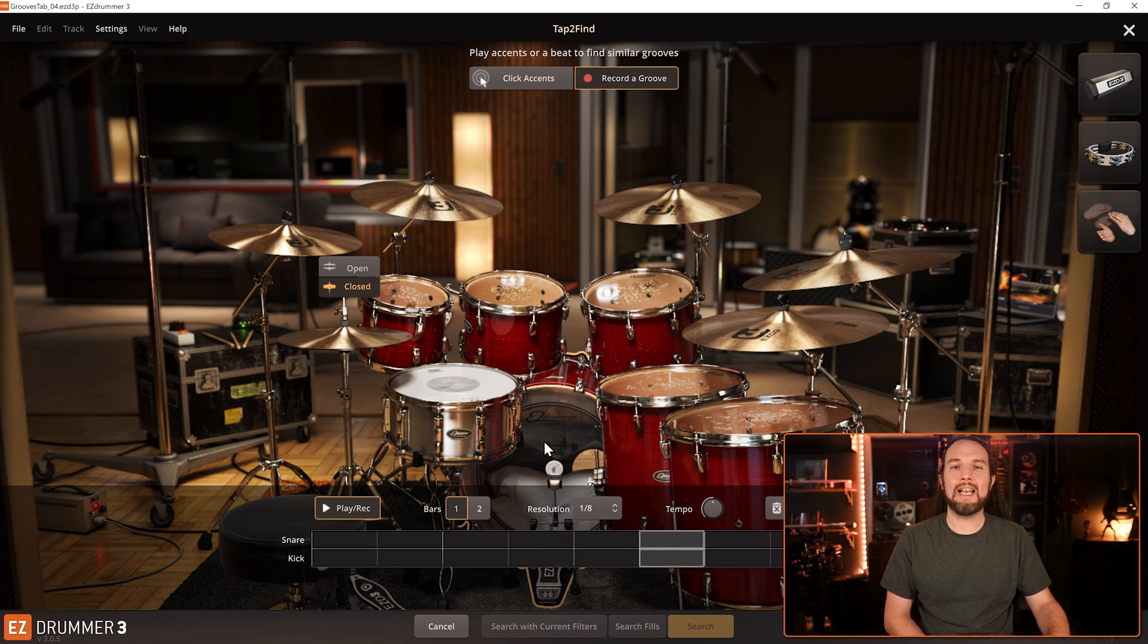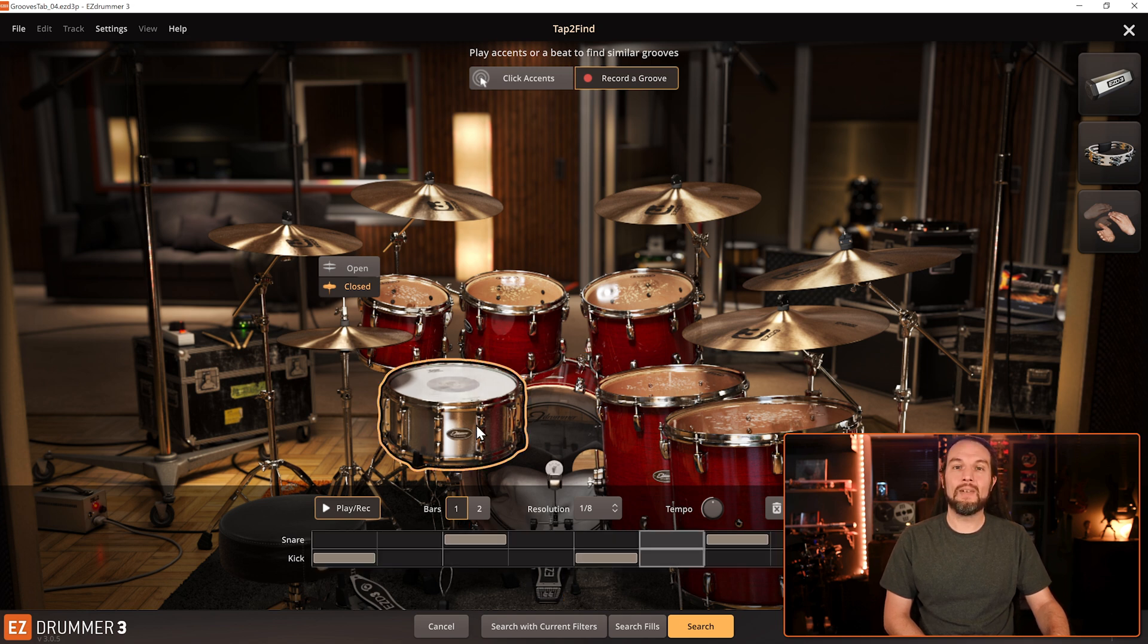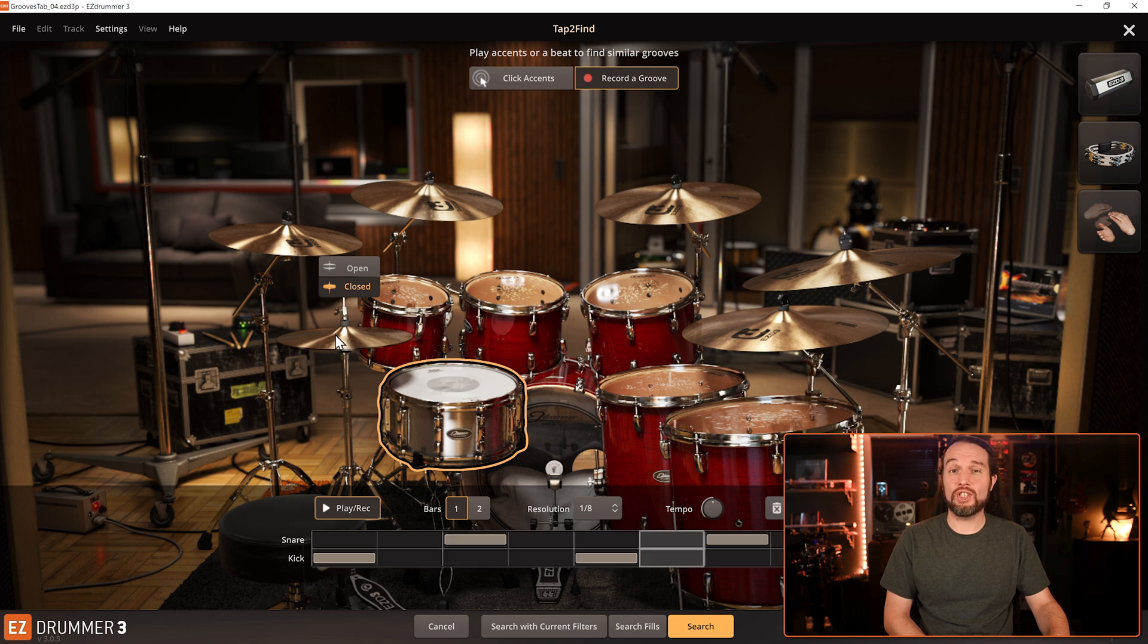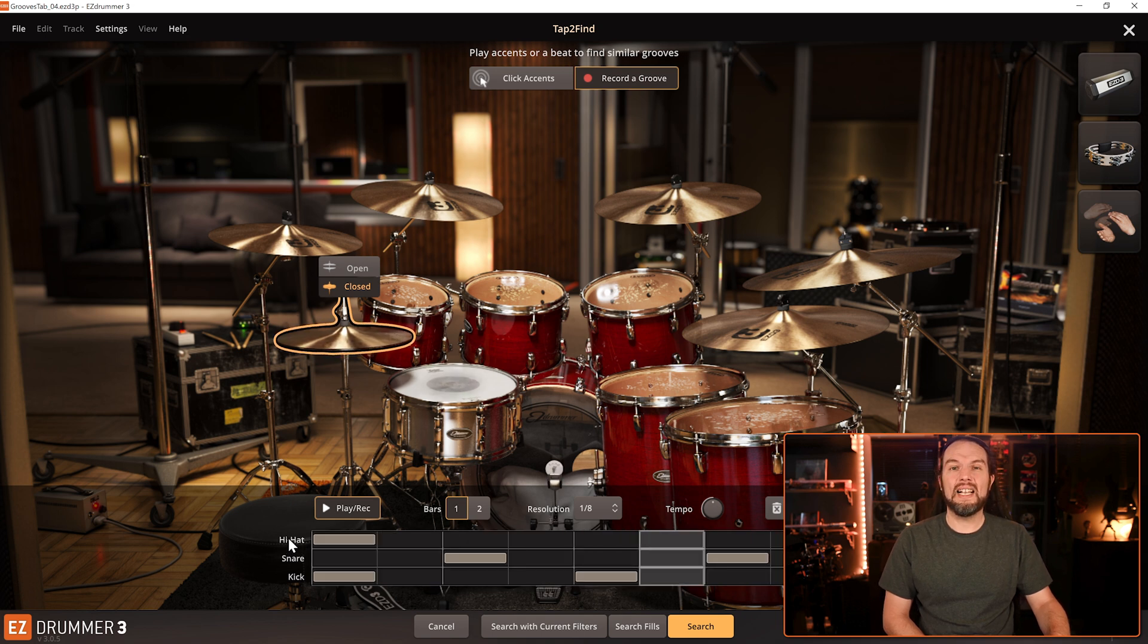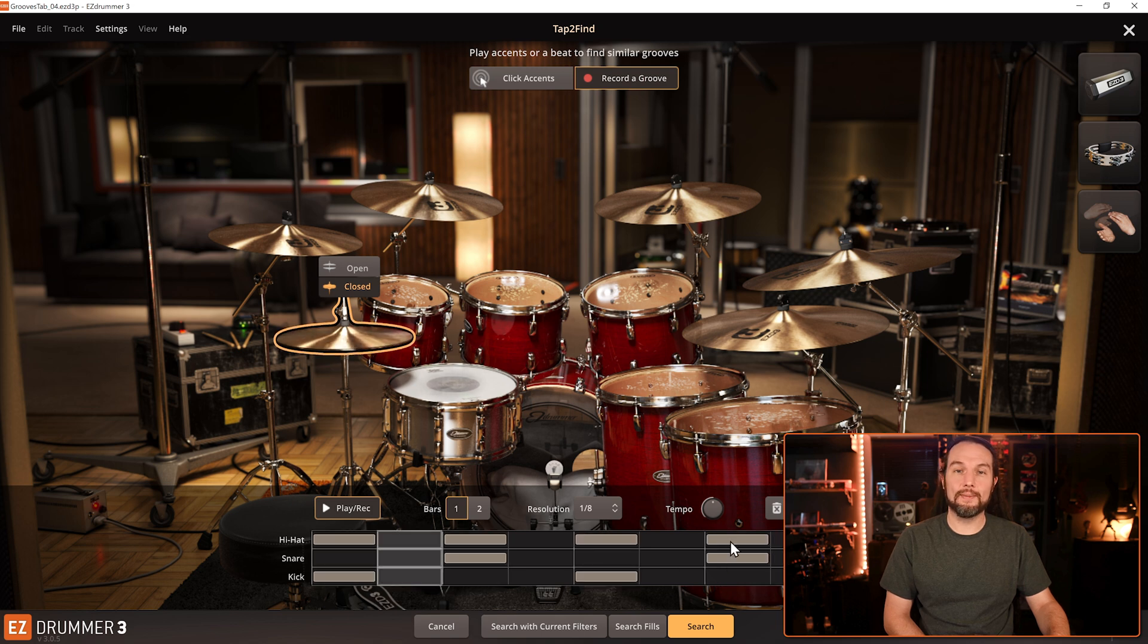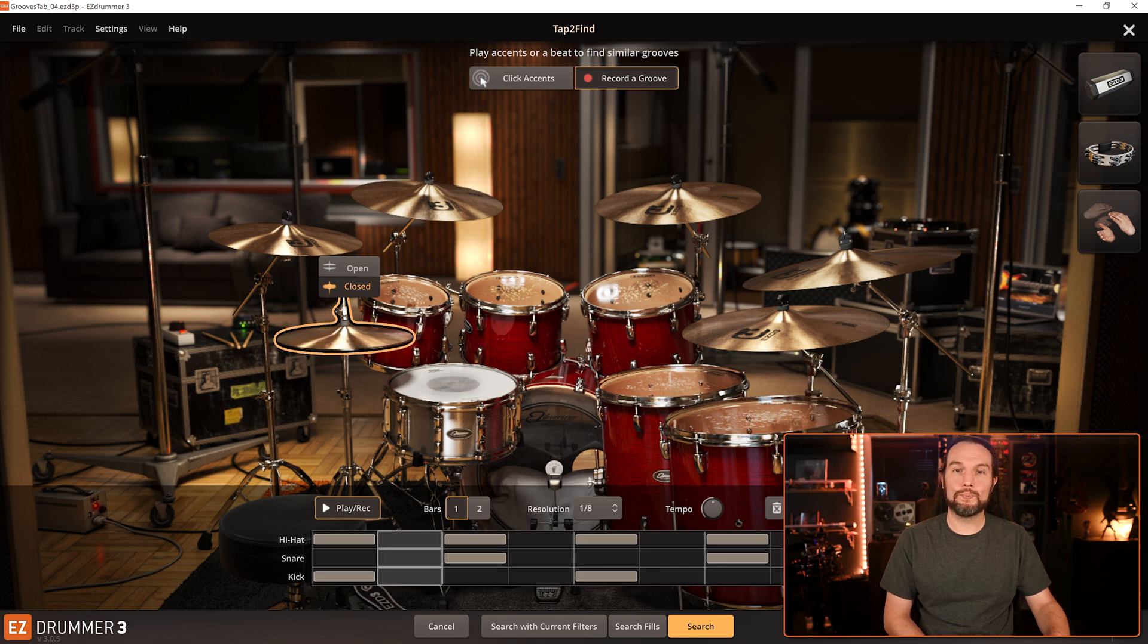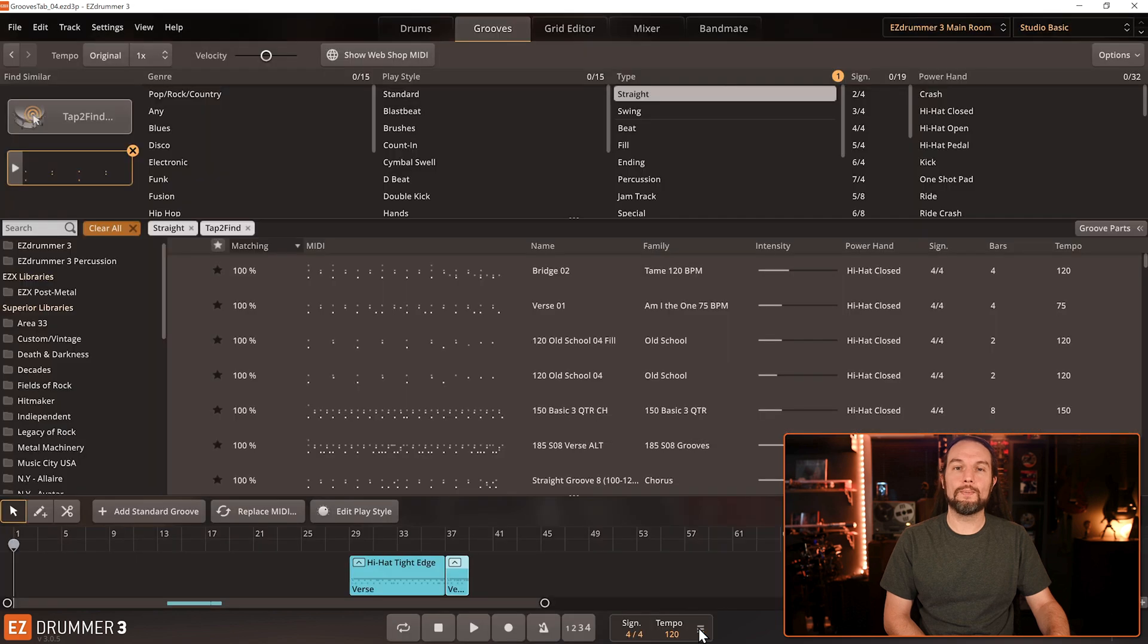I'll tap a quick back beat with my mouse. I'll add a hi-hat by first selecting it to get the hi-hat lane below to appear. And alternatively, I'll finish this beat by drawing the notes in on the grid. Now we have a typical back beat. I'll hit the big yellow search button below.